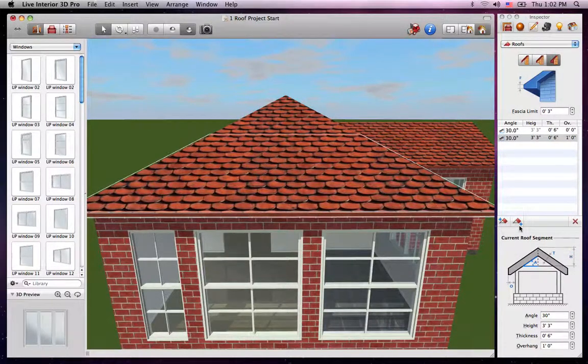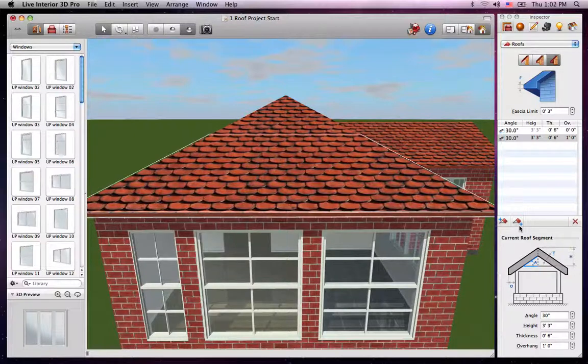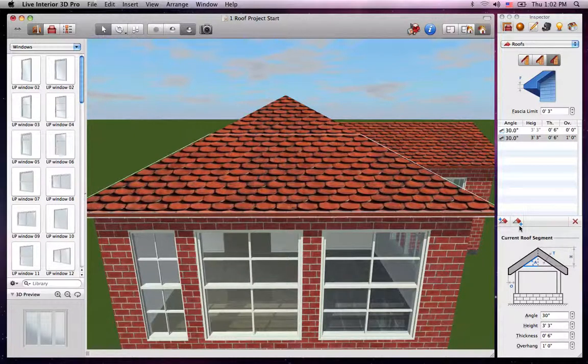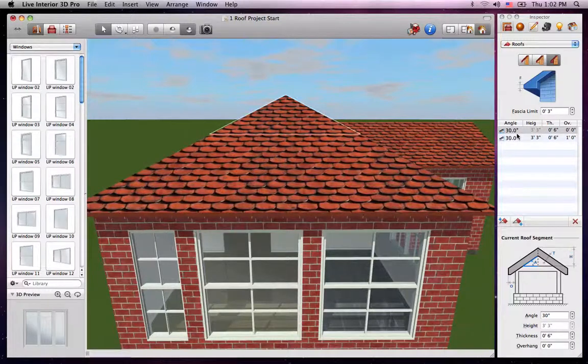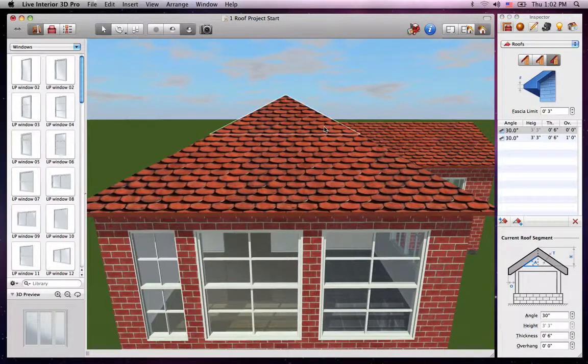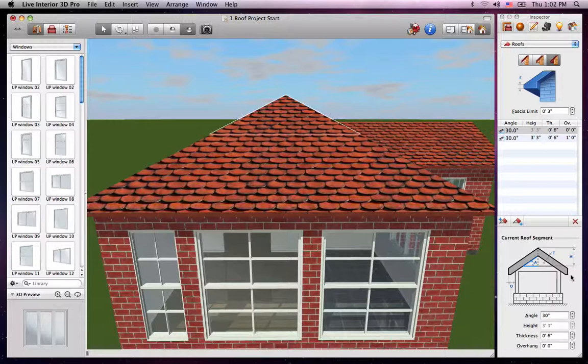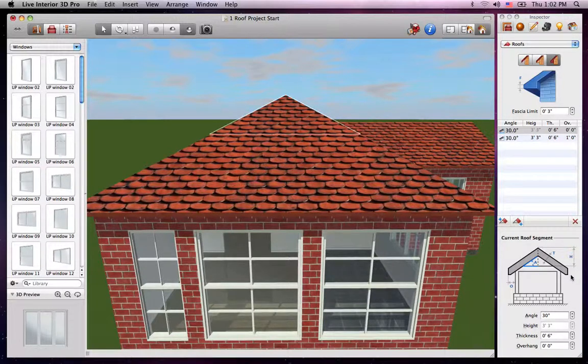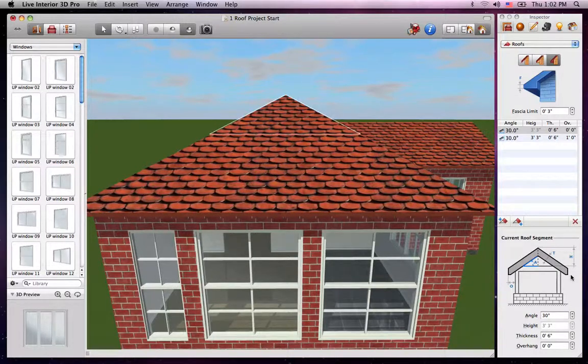As I mentioned earlier, the table here shows every segment on a particular side of the roof. We're going to edit the upper segment, so we'll just select it in the list. But note that you can also select it in the 3D view. Parameters can be controlled in the current roof segment section at the bottom of the inspector. Here you have an illustration of the roof type and stepper controls.